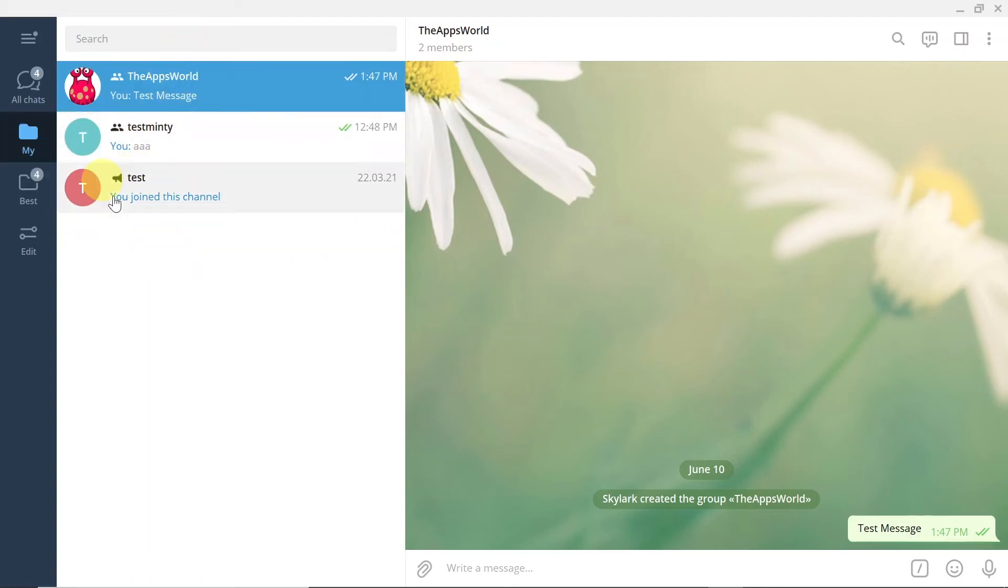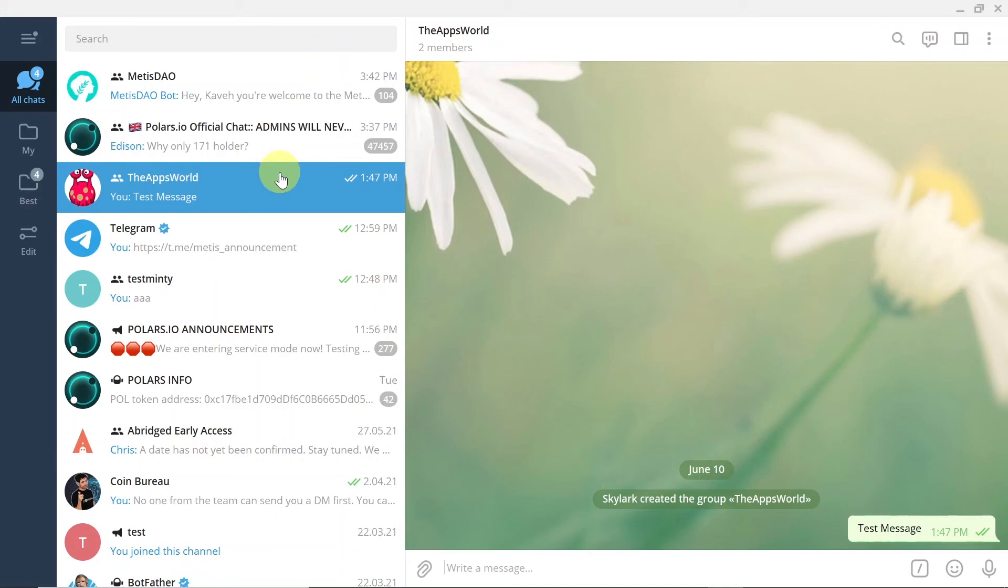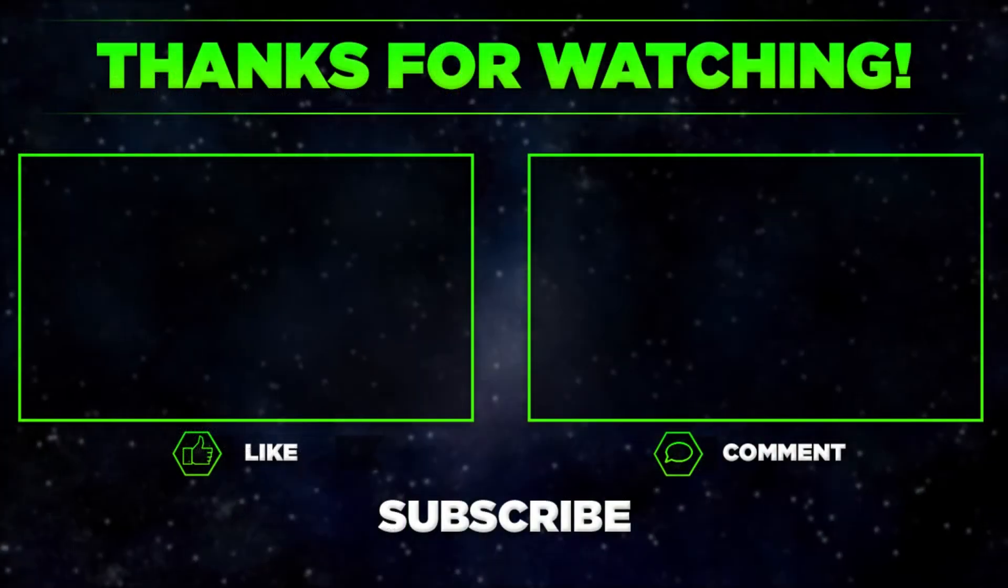If I click on 'my,' I see only groups and chats that I added to my folder. And of course, you can click also on all chats, and then over here you will see all of the chats that you have on your Telegram.